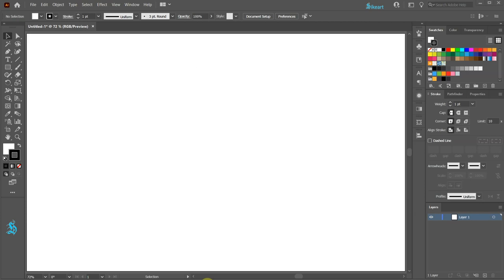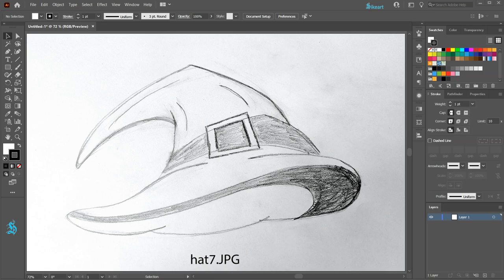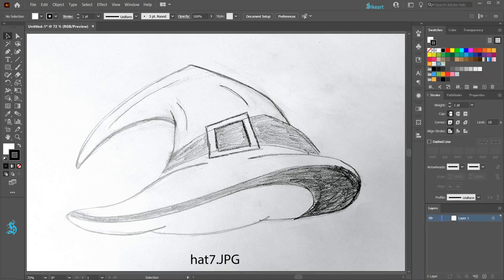I'm going to use a sketch of a hat I drew beforehand. If you would like to use the same drawing as mine, feel free to download this file.